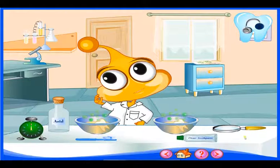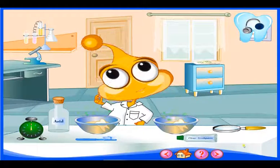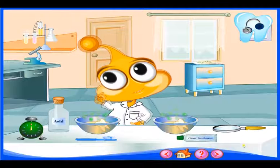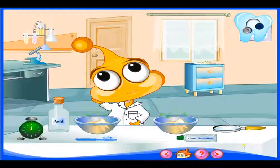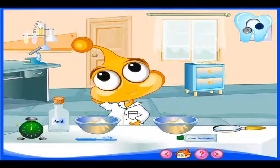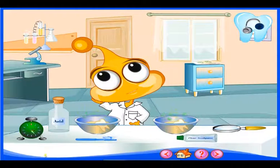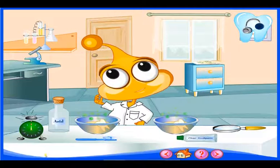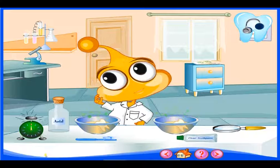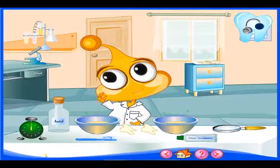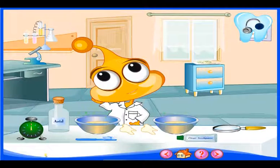Start the timer. Take the magnifying glass and examine each tooth carefully.